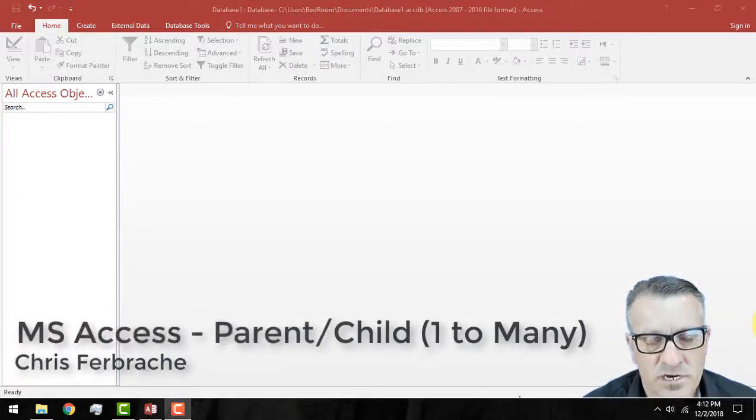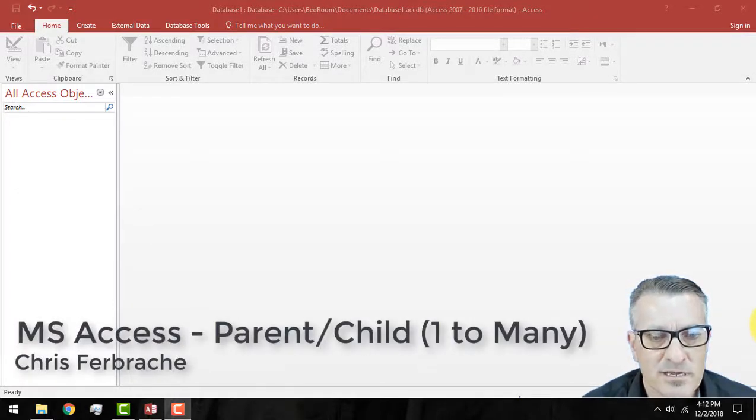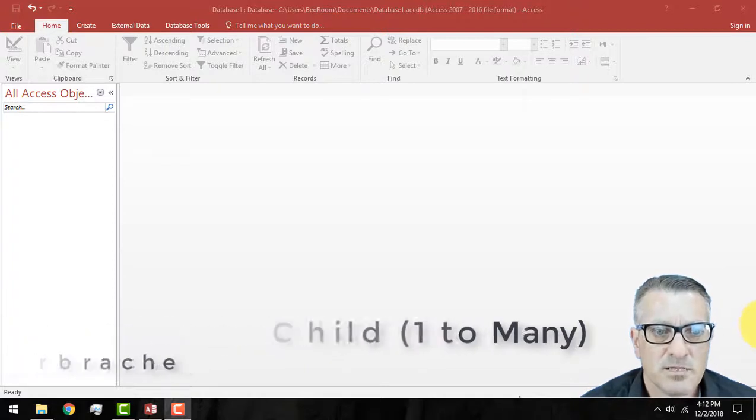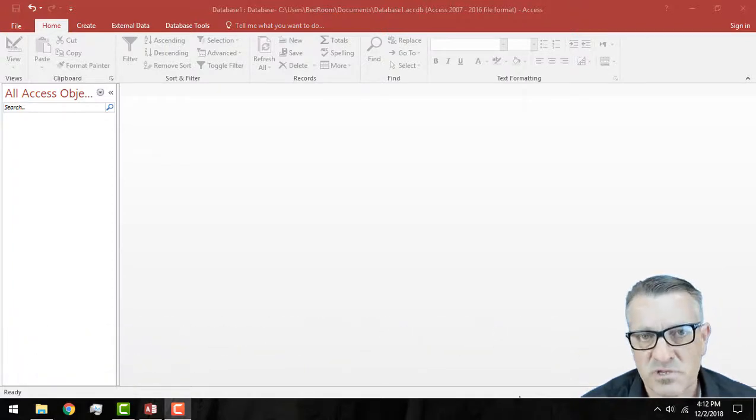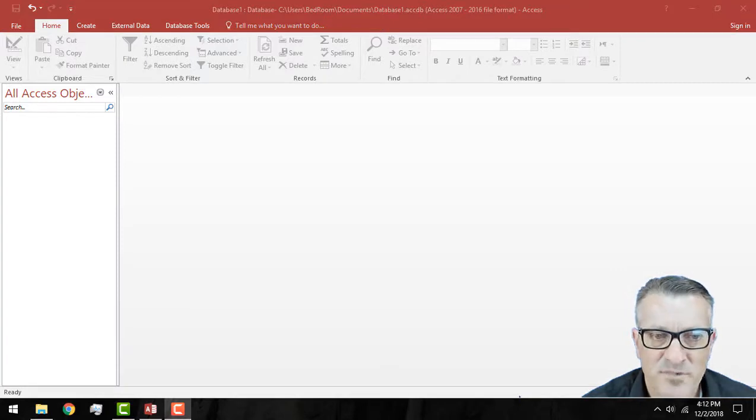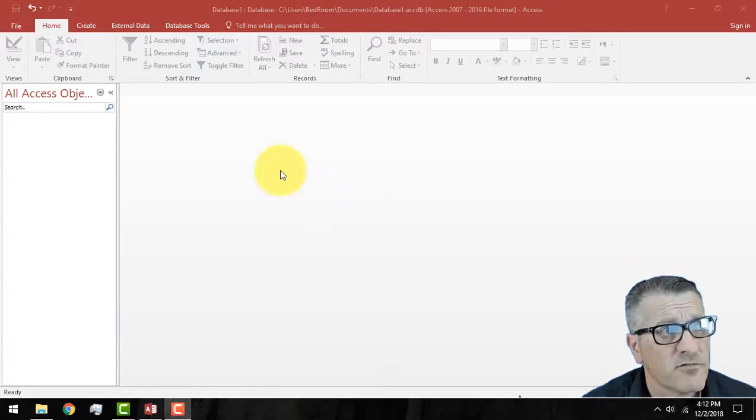Hi, this is Christopher Bruchet and I'm going to review how to set up a parent-child database relation between two tables. It's going to be a short example, although it takes a little bit of time to set it up.